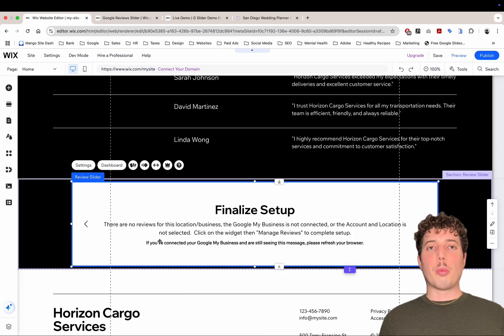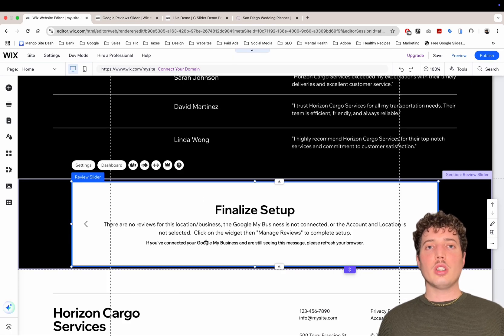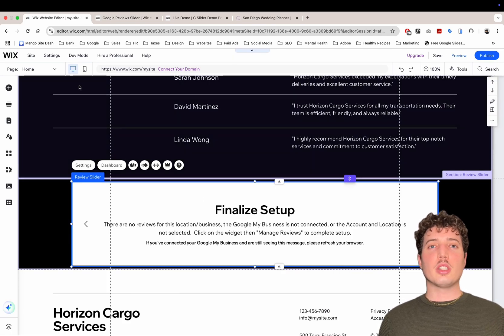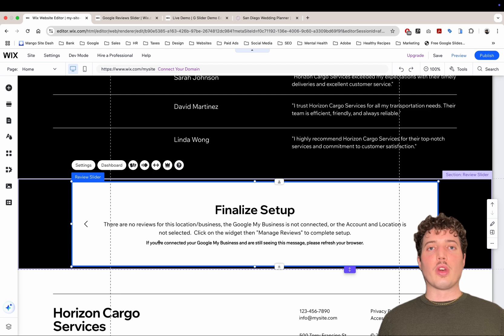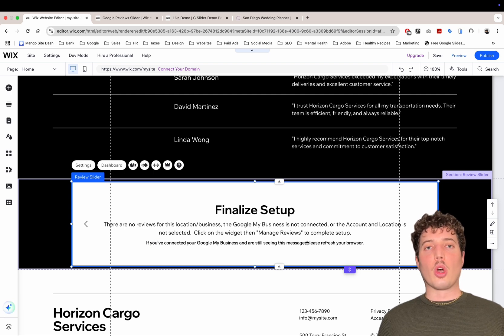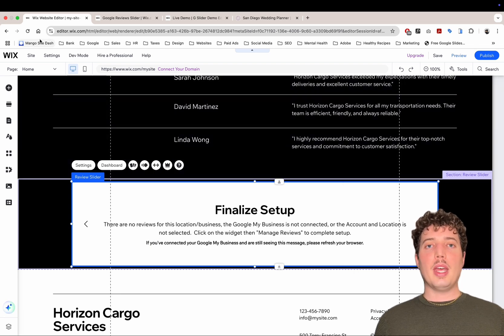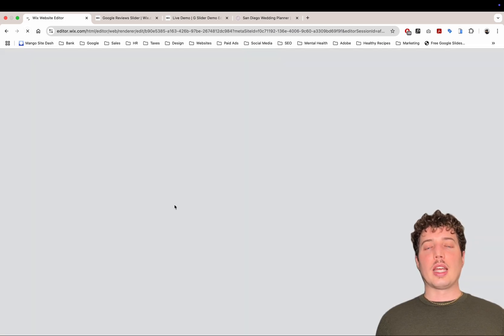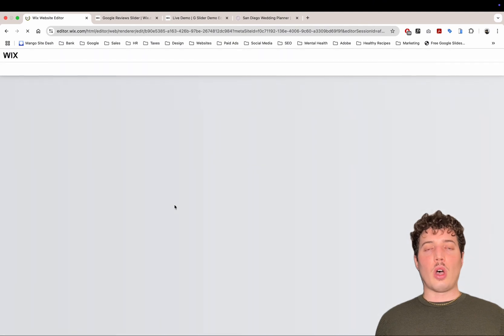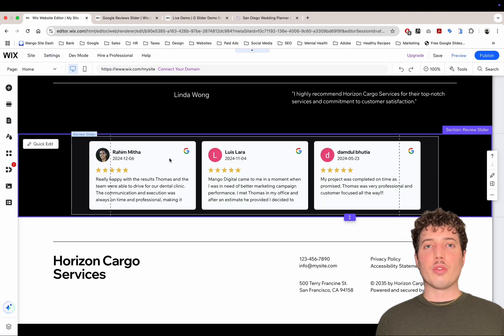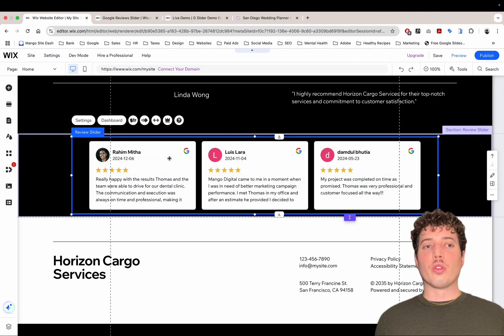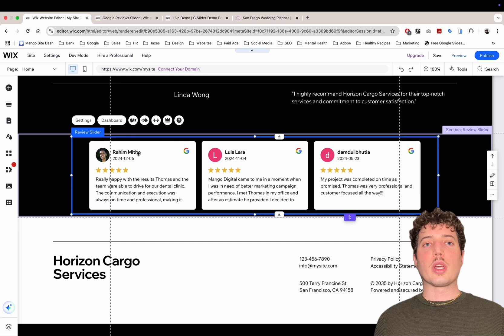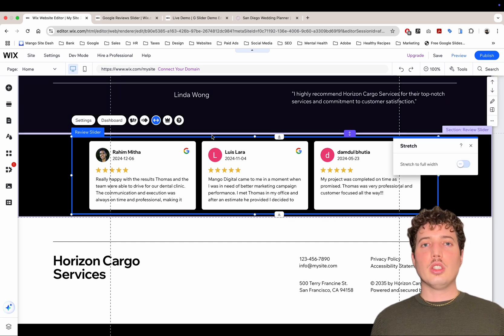Then what we'll do is go back to our editor and we are still seeing this message. So it tells us just to refresh the editor and it will go away. It may or may not happen for you. In this case, it did for us. So I'm just going to give it a refresh and we can see that the Google reviews are now connected and displaying correctly.